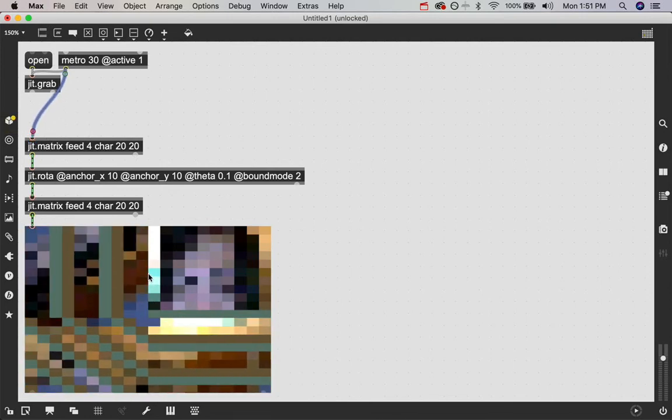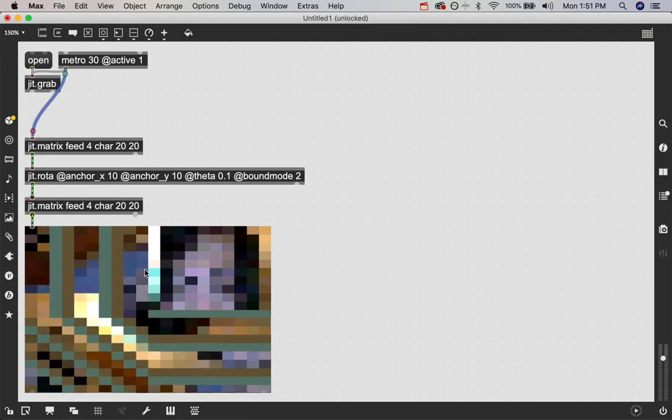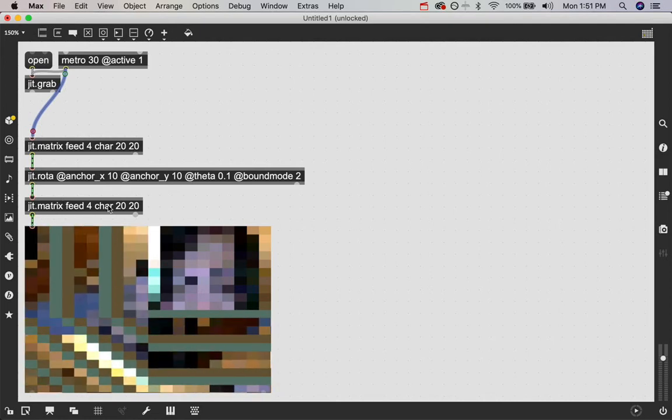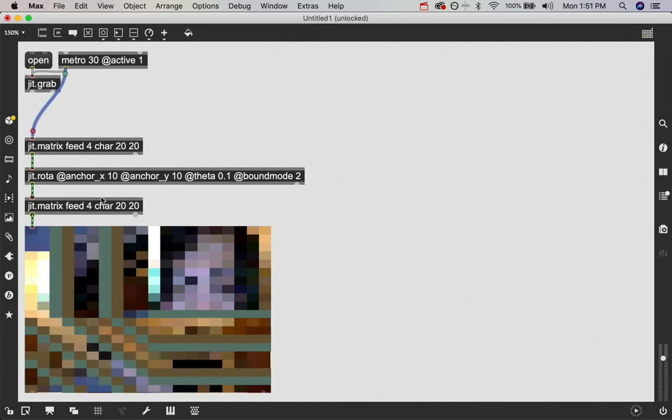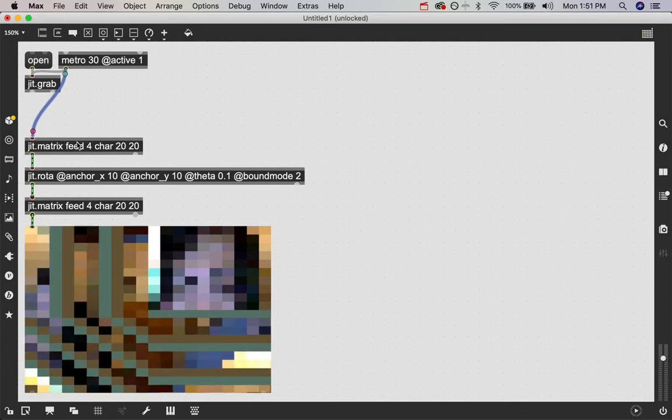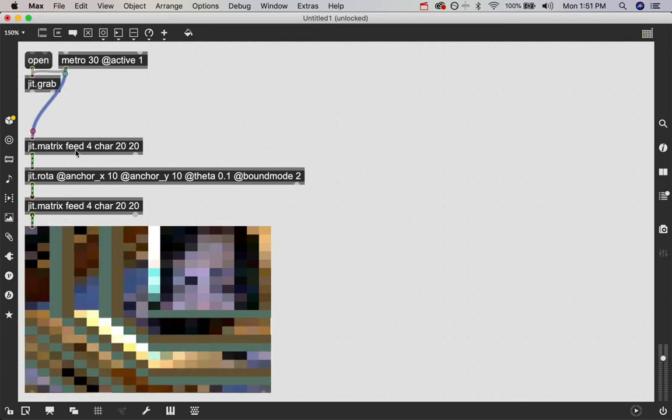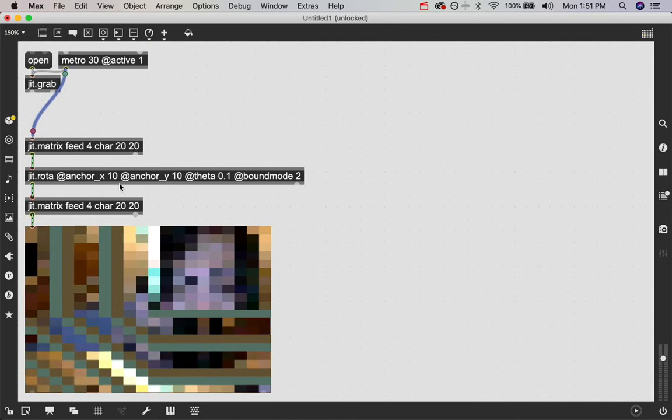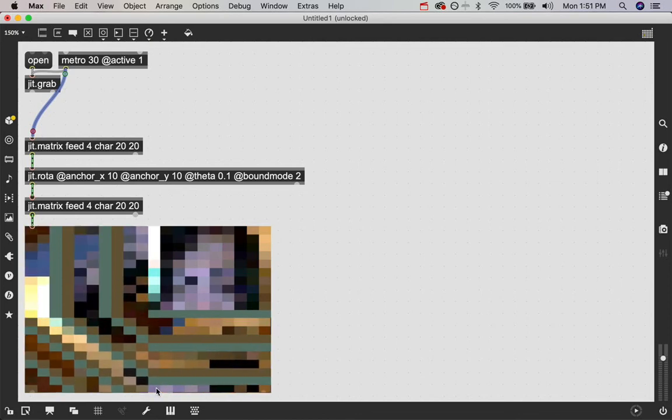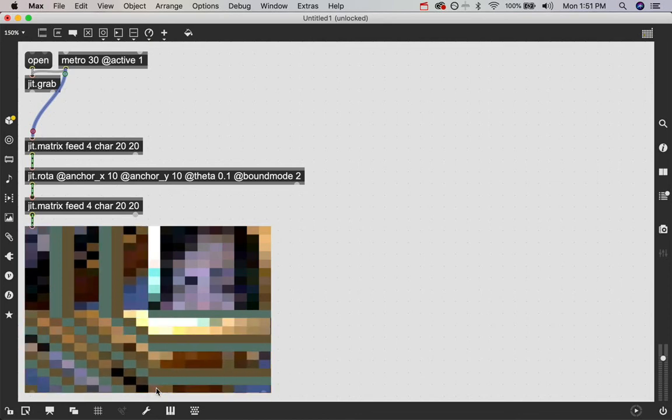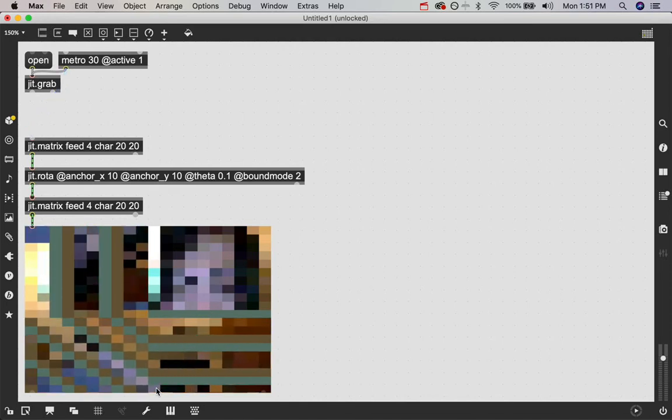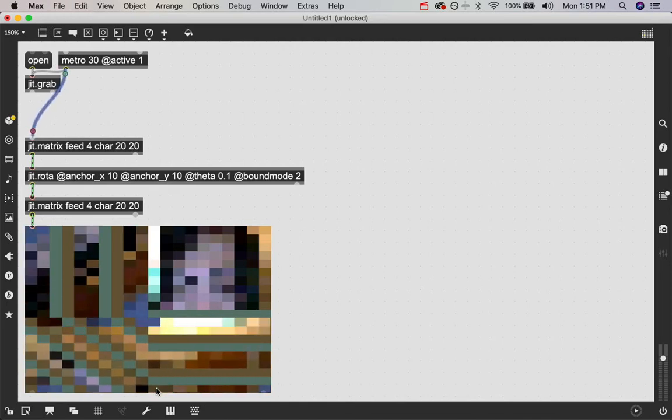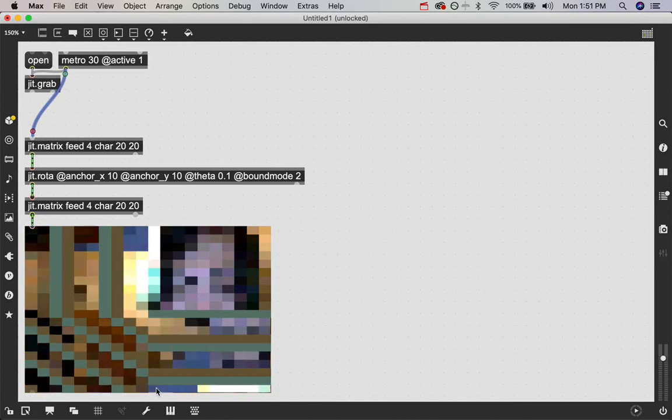It is rotating our visual matrix slightly and then sending that like slightly rotated version back into this matrix which is then getting passed through this loop again over and over and over and creating this weird looking visual effect that you see below. So why did I delete the jit.grab patch cord to do that?